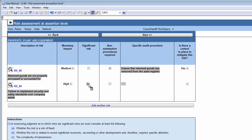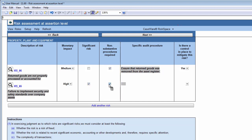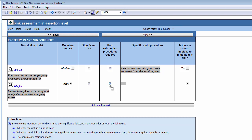If non-substantive procedures are required, indicate this by clicking the checkbox in this column. Significant risk responses should be designed and entered in the Audit Procedure column. Note that the Audit Procedures field is only available if the risk is marked as Significant.